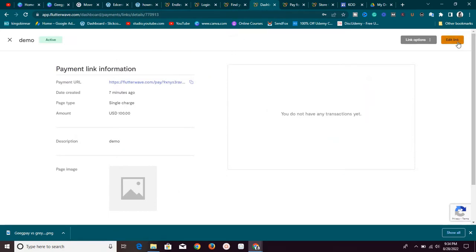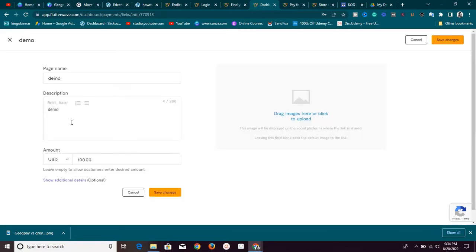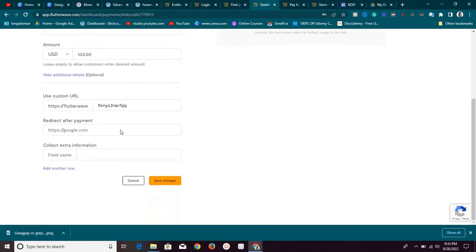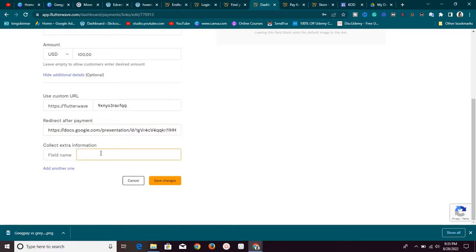Back on the payment link creation page, once you've added the name, description, and amount, click on Additional Details. Here you'll find the Redirect After Payment option — this is where you paste the Google Drive link. After payment, the customer is redirected to that page where they can download the product they paid for. You also want to add extra fields like phone number so you can collect contact details and follow up if they haven't received what they paid for.